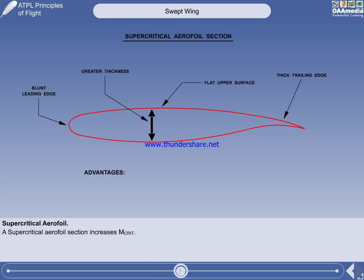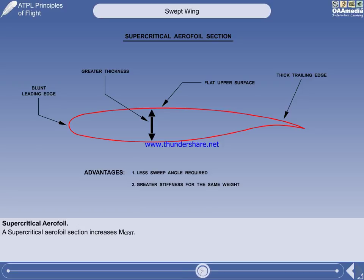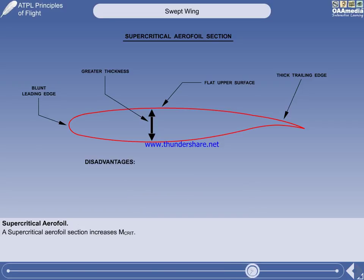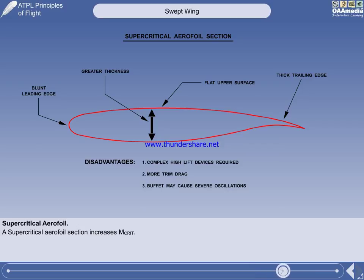The advantages of the supercritical over the conventional section are: less sweep angle required, greater stiffness, and greater fuel capacity. The extra fuel capacity will allow a greater payload to be carried over the same distance, or the same payload over a longer distance. The disadvantages are: more complex high-lift devices are required, there is more trim drag, and if the aircraft experiences high-speed buffet, any oscillations will be more severe. None of the disadvantages outweigh the advantage of a higher critical Mach number, so all jet transport aircraft will have a wing with a supercritical section.